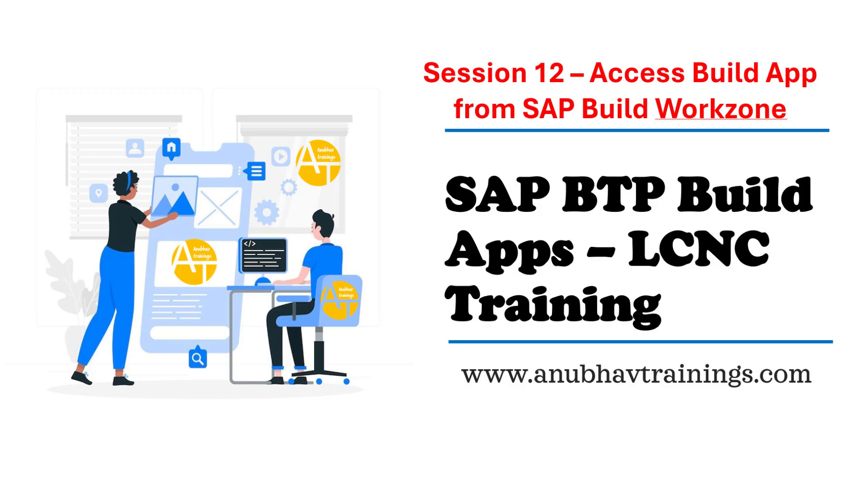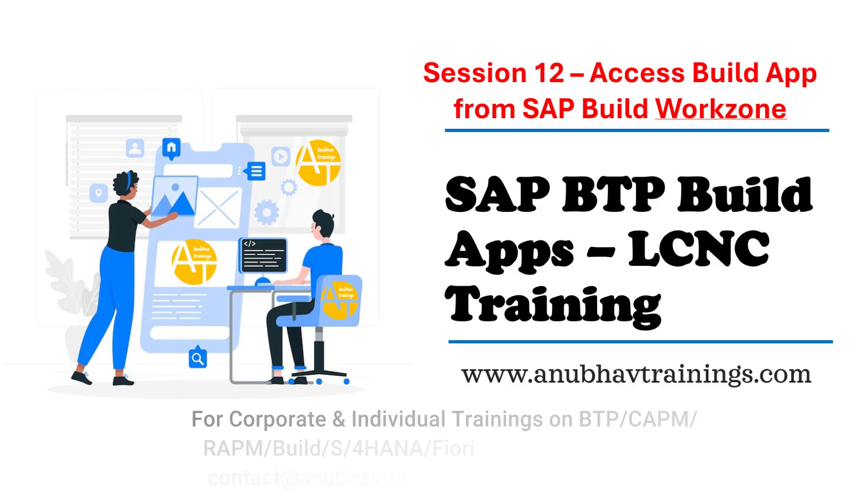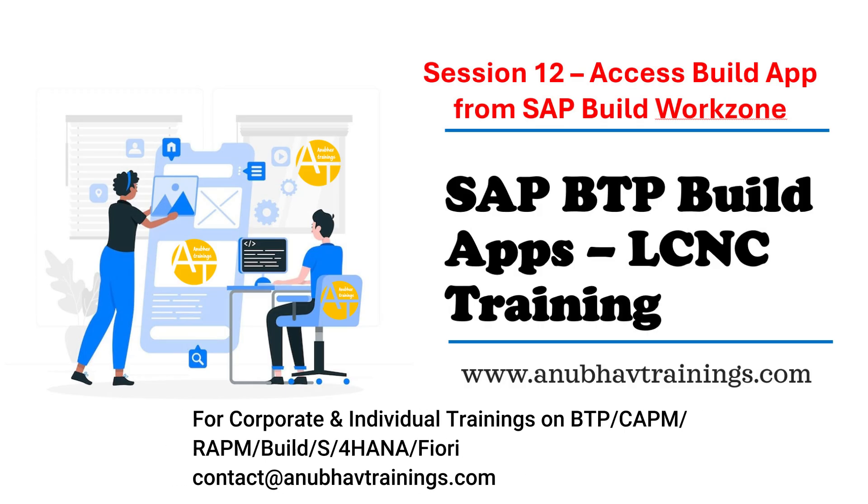In today's session we are going to proceed further and since we have got a basic logical closure of our application, we are going to deploy this application to the cloud.